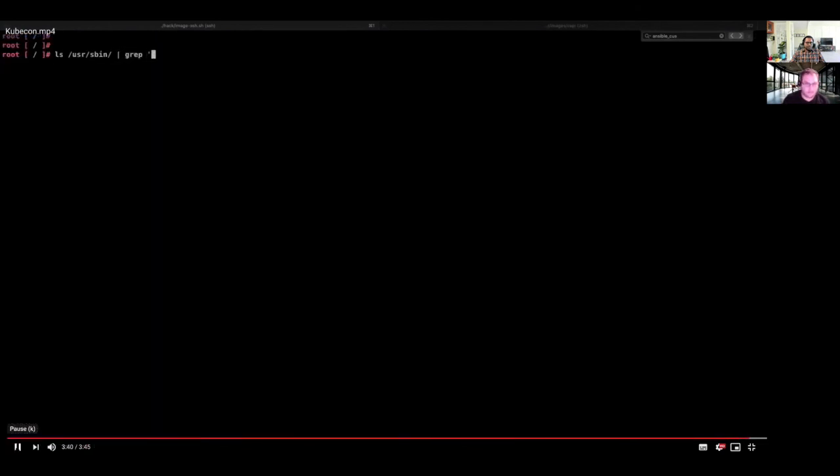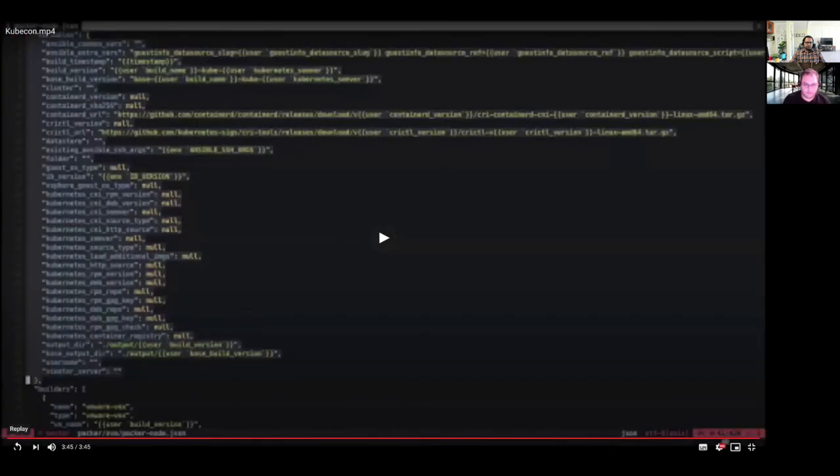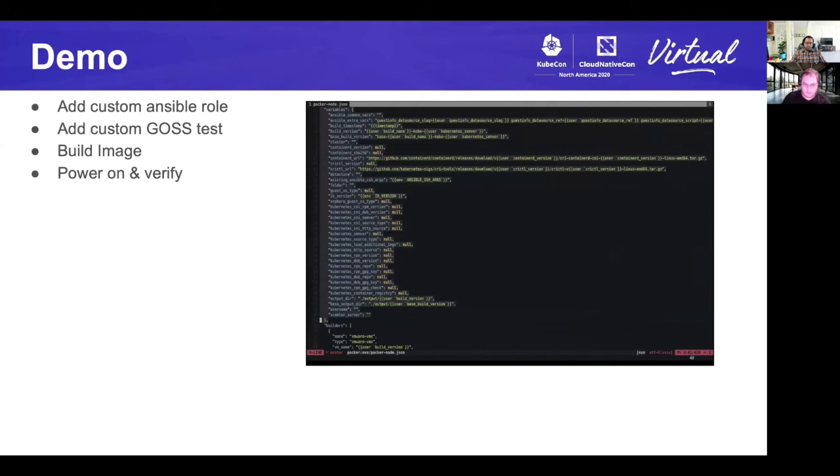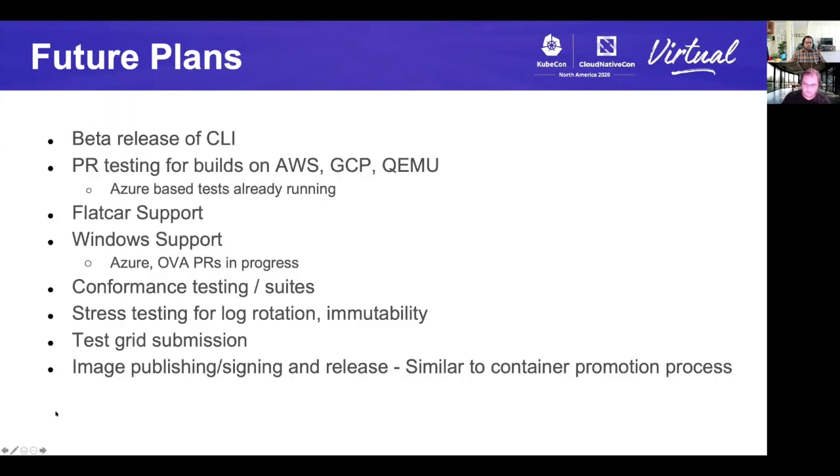Next, you can see that we installed this tool called Haveged, which is installed and present on the system. This is our demo of the complete thing. I would also like to mention that demo was for OVA, but we support wide array of providers and OS's like AWS, Azure, VMware, QEMU, GC, DigitalOcean, and OS's like RHEL, Ubuntu, Amazon Linux 2, CentOS, and also Flatcar is in progress. I'll pass the slide back to Moshe now.